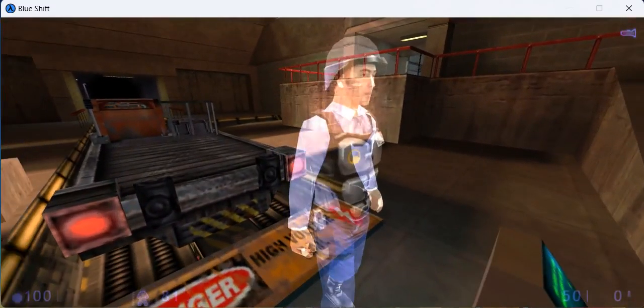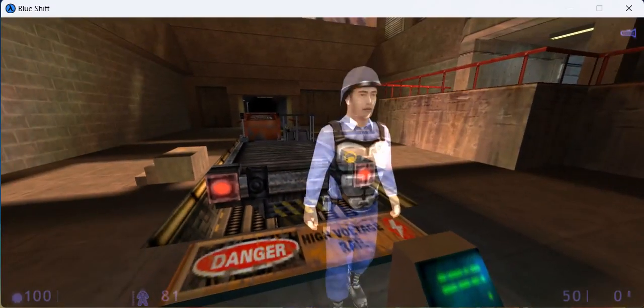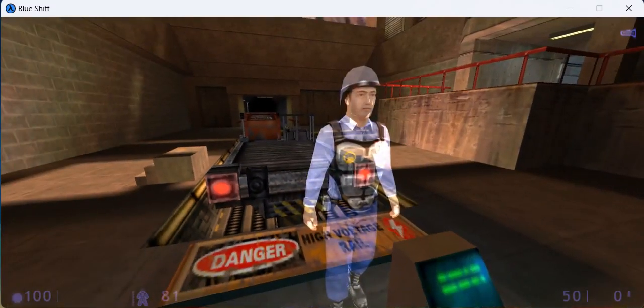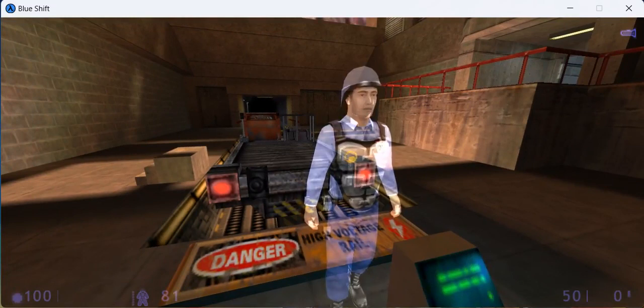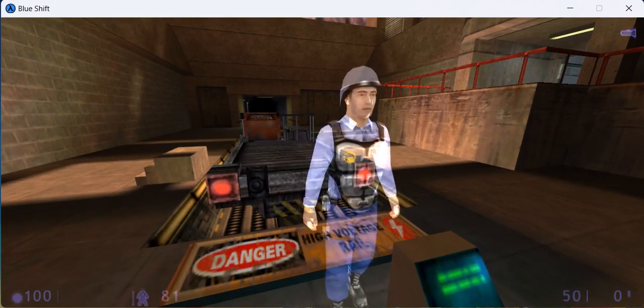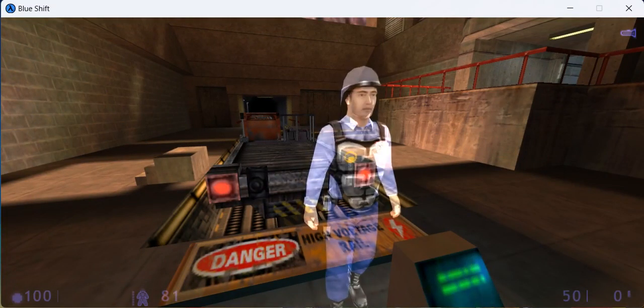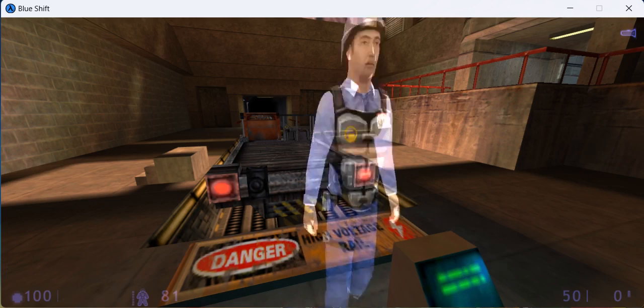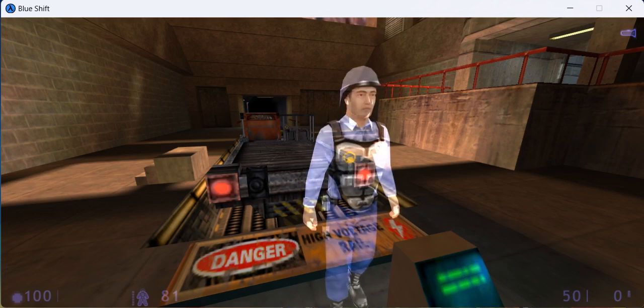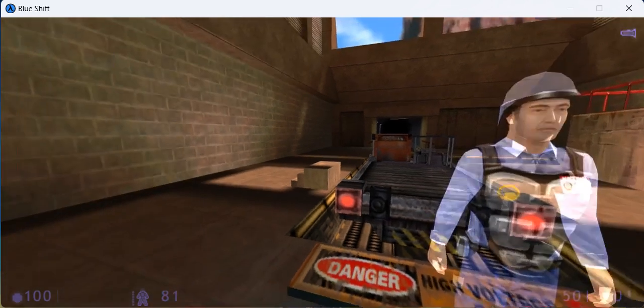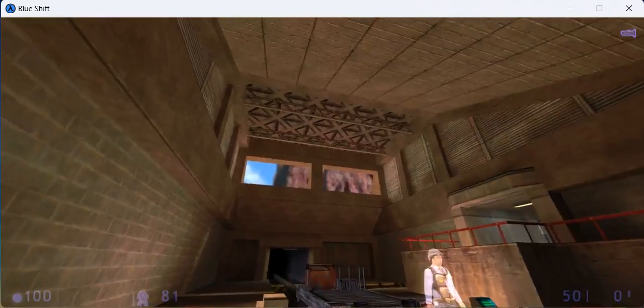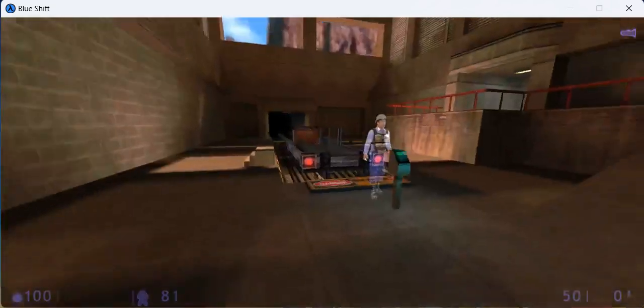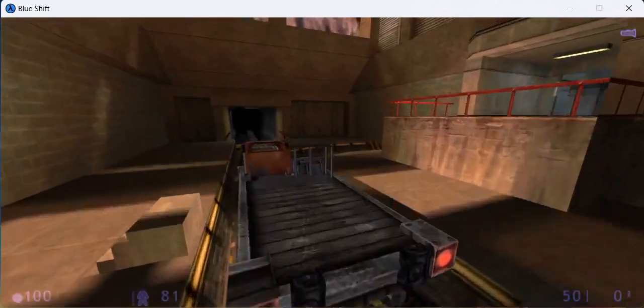Press your use key to engage the train. Once engaged, move forward or backward to increase or decrease the speed of the train. Press the use key a second time to disengage from the train. Outside.